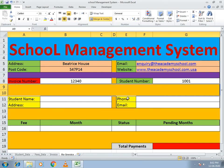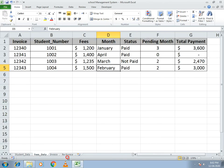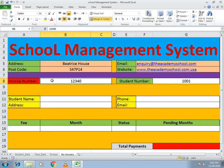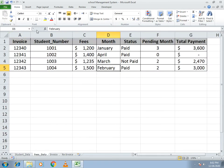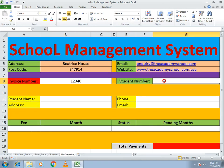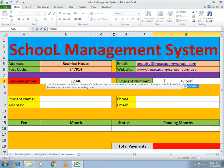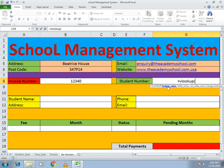To make this type of management system from our data, you first need to connect the invoice number to our student number. In our fees data, the invoice and student number are both written in the same sheet, so you need to get the data from that sheet. Here we write equals VLOOKUP, open bracket, and tell it to look up the value of the cell.